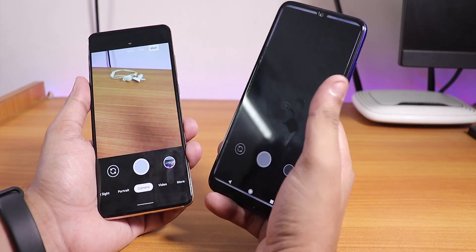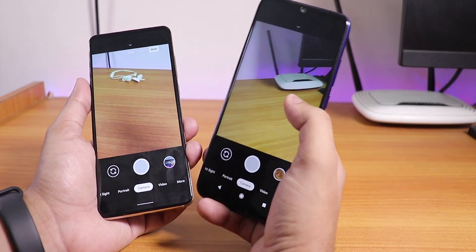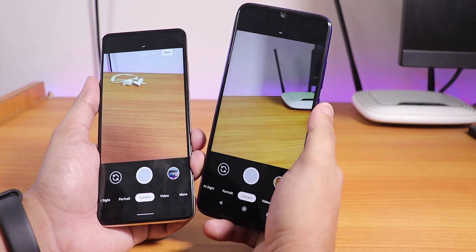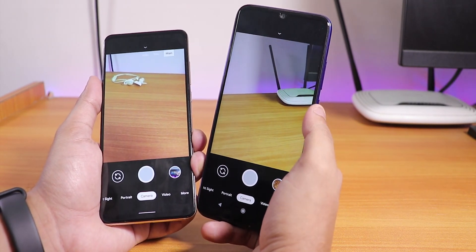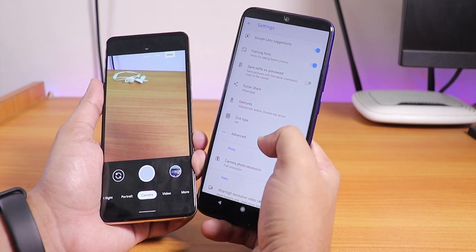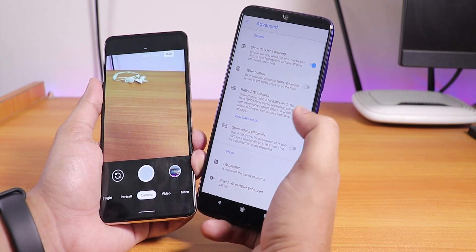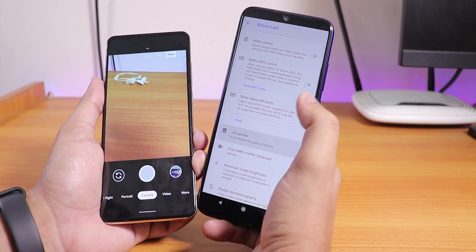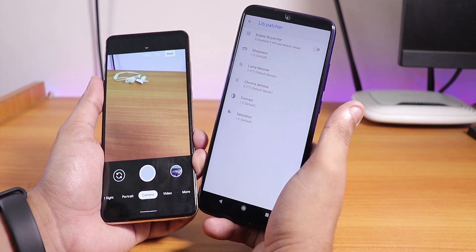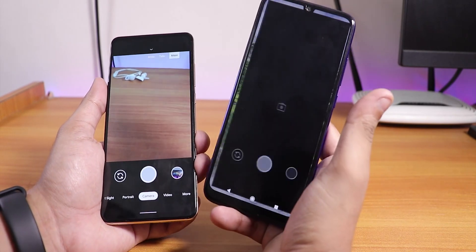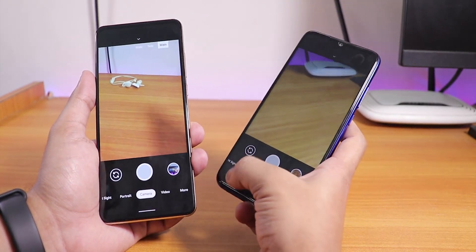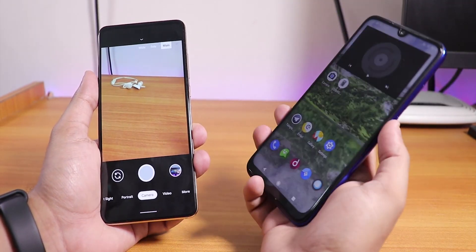I've also set it to IMX586 in the Pixel AWB because both phones have the IMX586, and this gives really better results on the Note 7 Pro. I noticed if you don't select IMX586, it takes less saturated pictures. But if you're not happy with the saturation, you can go into the SLP Patcher and turn it on, then increase the saturation from there.